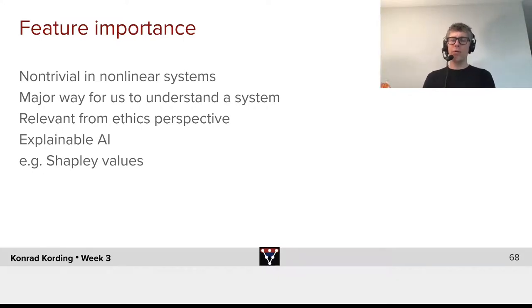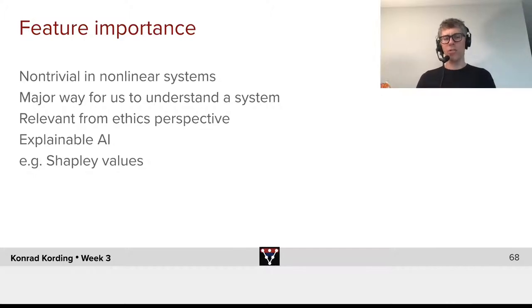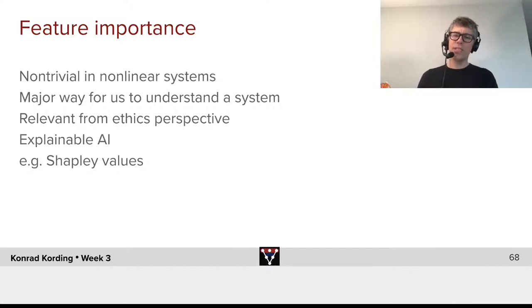In general, nonlinear systems, this is highly non-trivial. But it's a major way for us to understand a system.